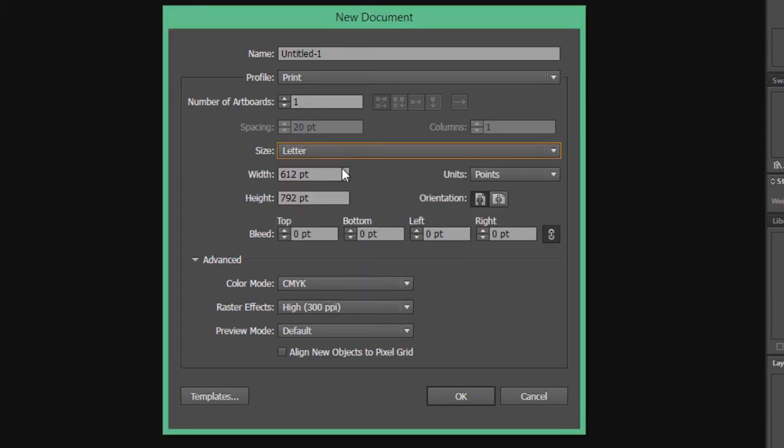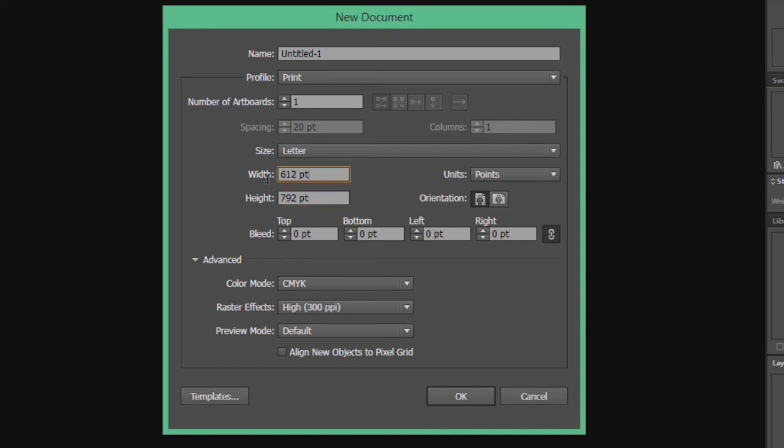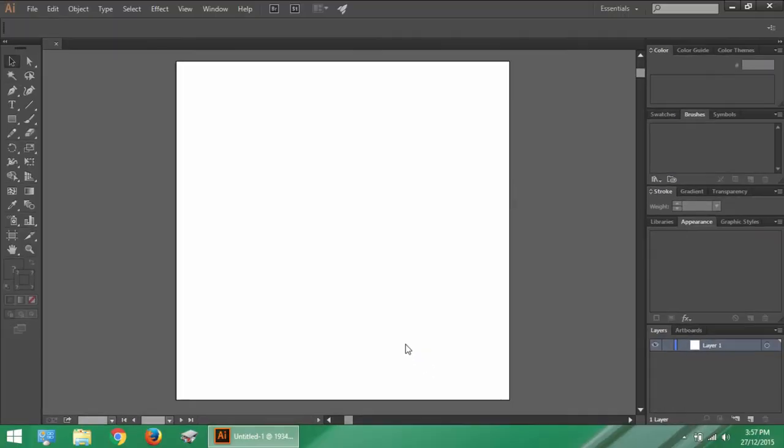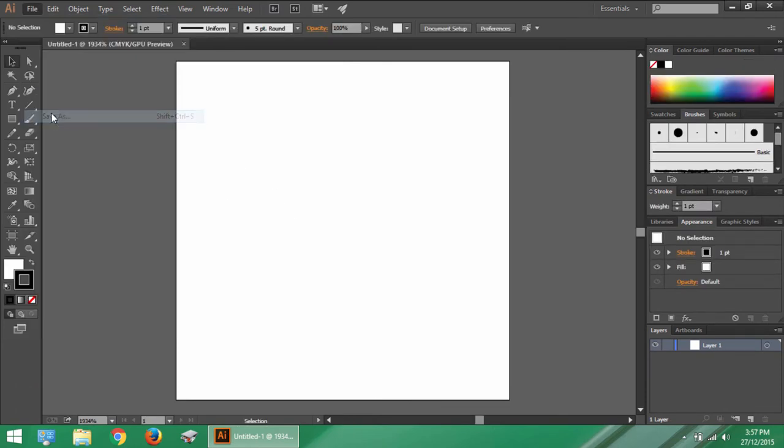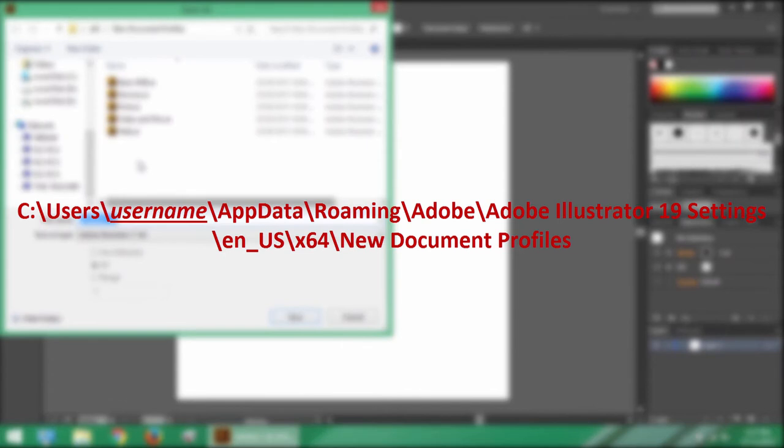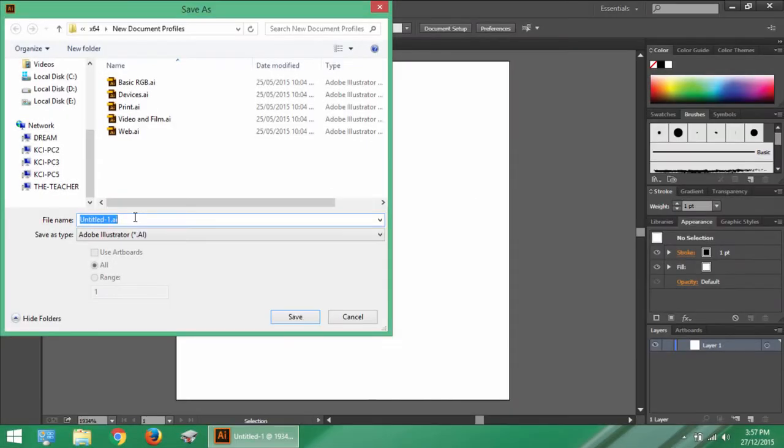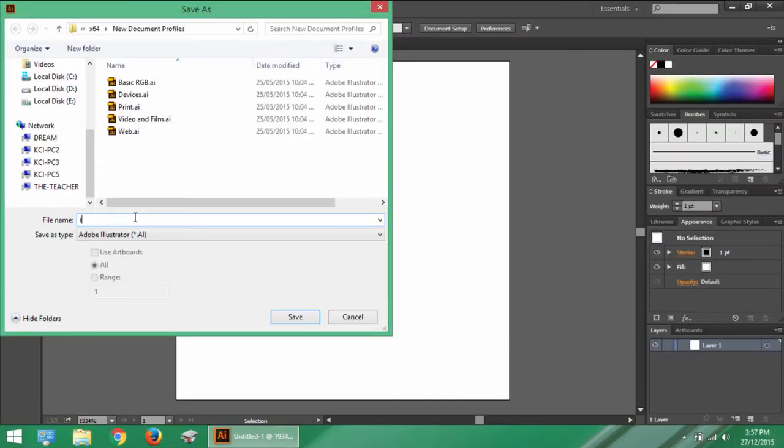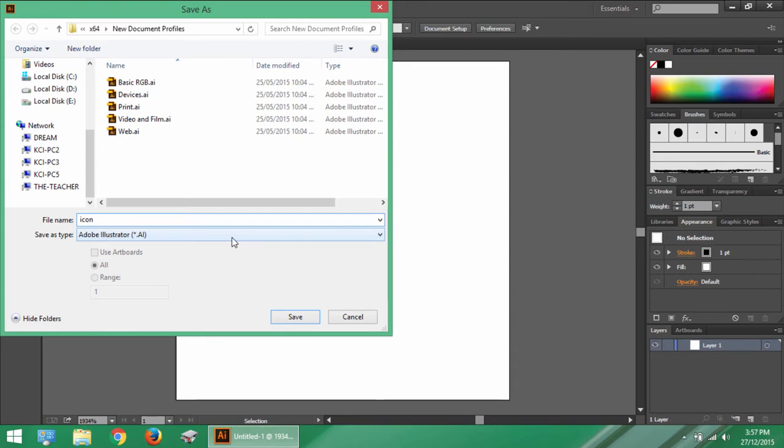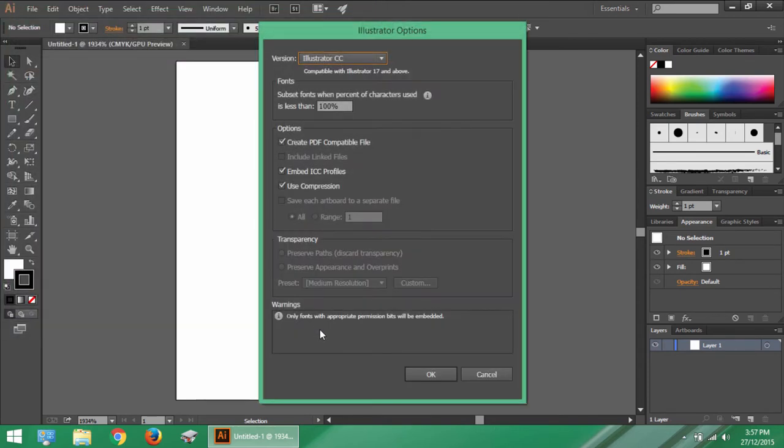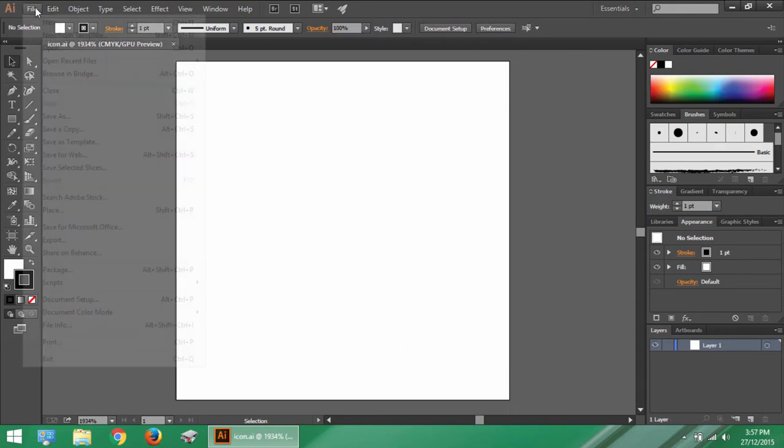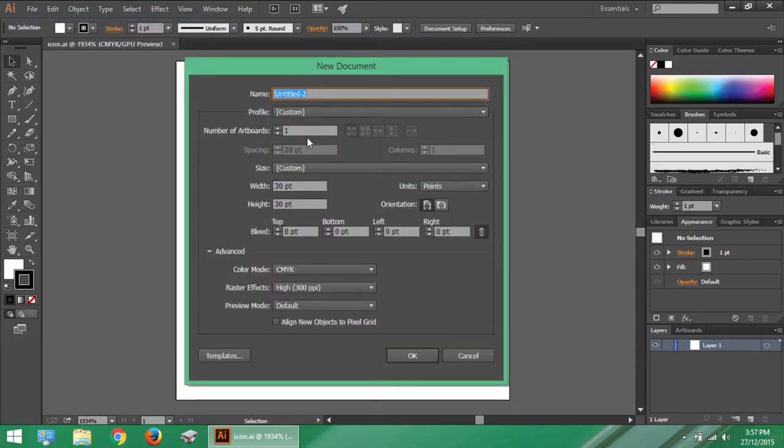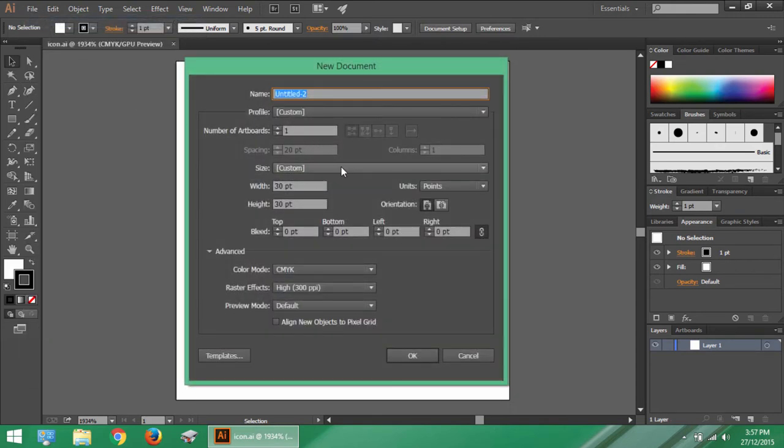However, you can set your own desired sizes by putting values in width and height column. You can also save your own profile preset. Just set the figures below as desired by you. Like I have set the width and height values to be 30 points and a new document will be opened. Now go to the File menu, choose Save As and browse to this folder. And save your profile with desired name like I have saved it as icon. Save As Type should be Adobe Illustrator, that is AI file. Now if you again go to the New command, see the list of profiles and there you have your own built profile.